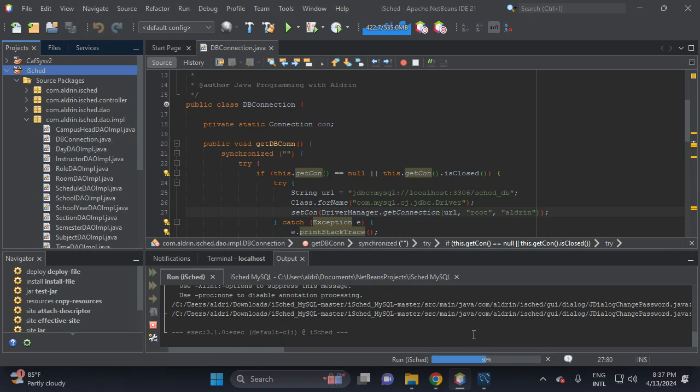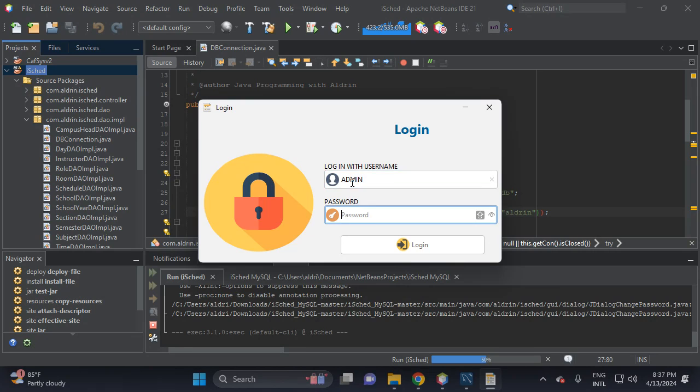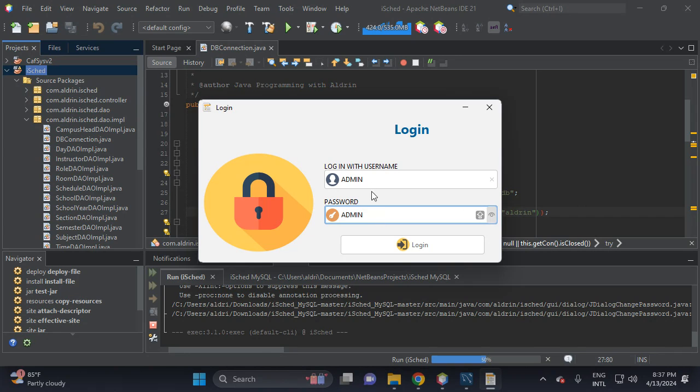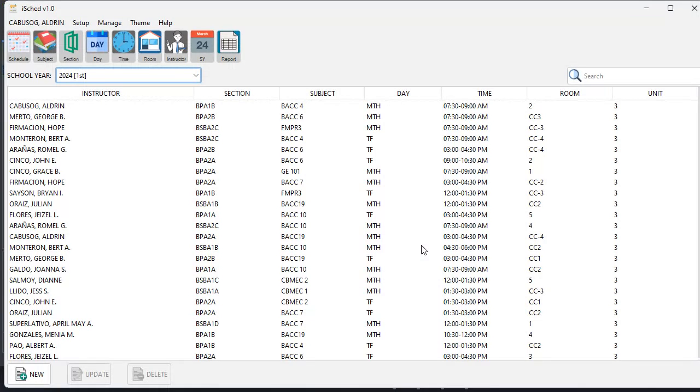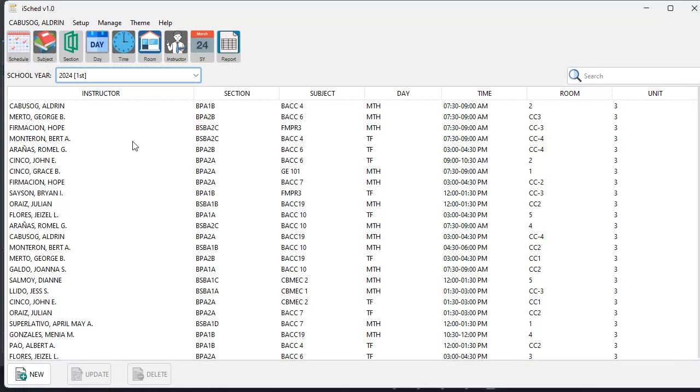Then let's put admin, this is the default, then admin all uppercase, then click login. Admin, this is the sample data that we execute from this one.